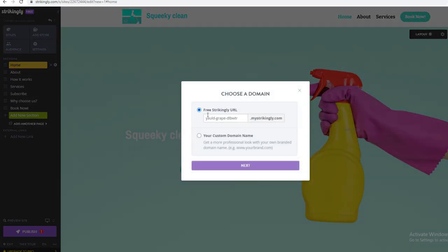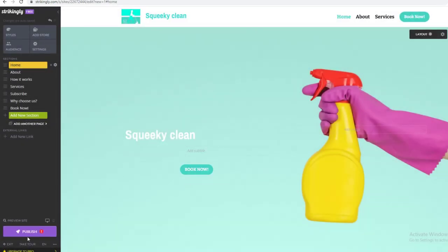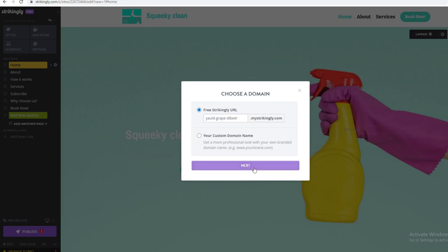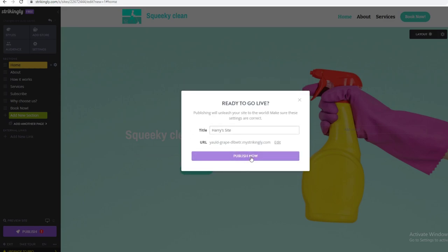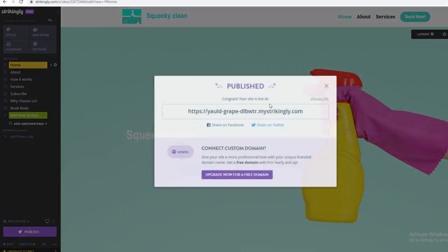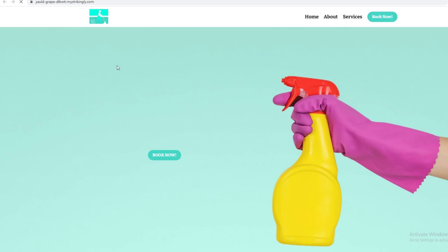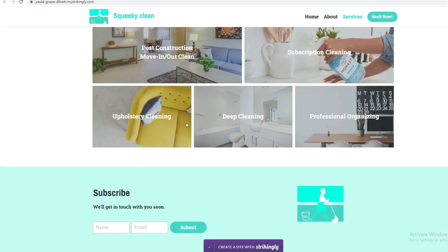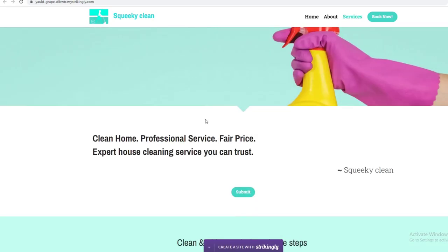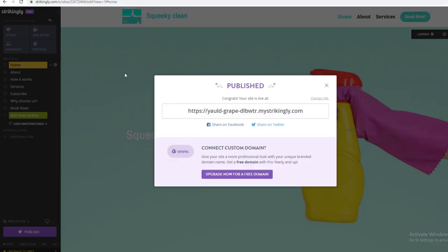After clicking Publish, you can look at pricing again or just publish the free site. I'm going to go with the free option, name the site 'Harry's Site', and click Publish Now. Now I can click the link and here is my website — it's live! That's pretty much it for today's video. This is how you make a free website quickly and easily. Thanks for watching — please subscribe, comment, and like. Peace, bye!